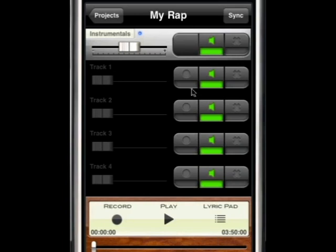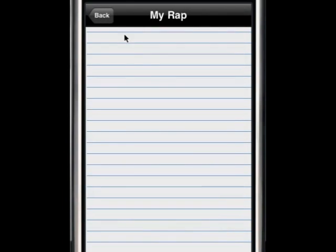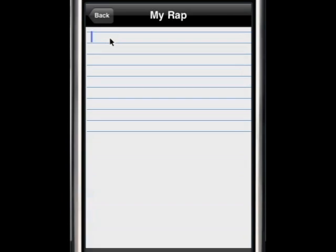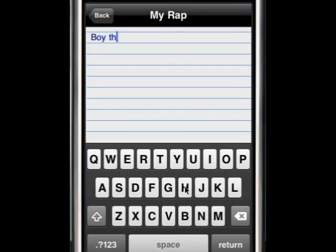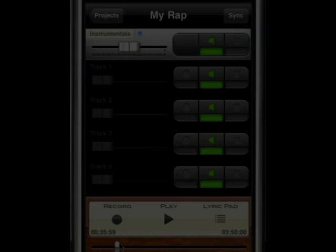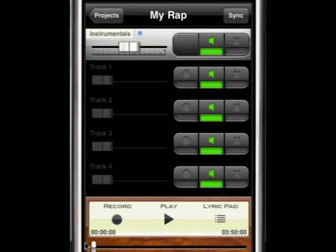Let's first play the instrumental and write some lyrics. Now let's record our first track.